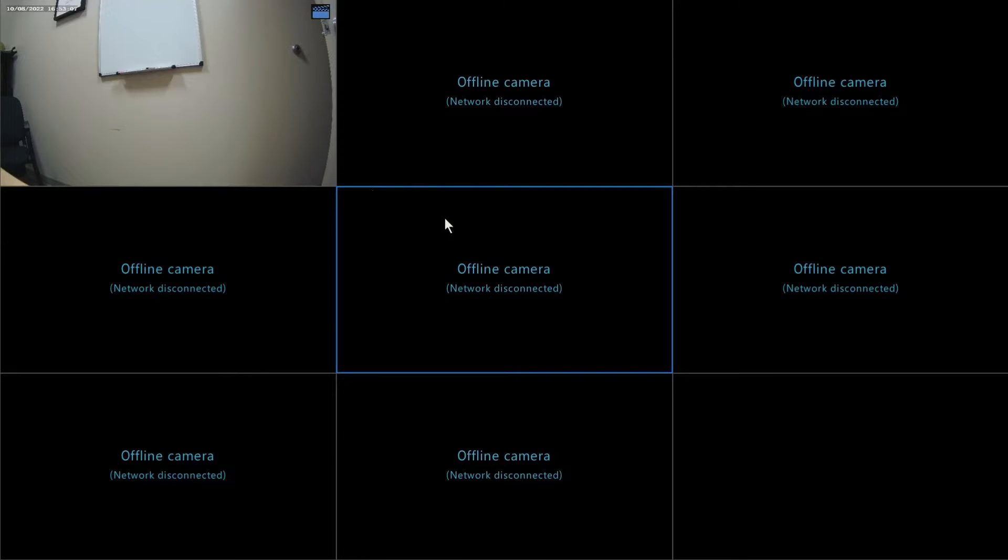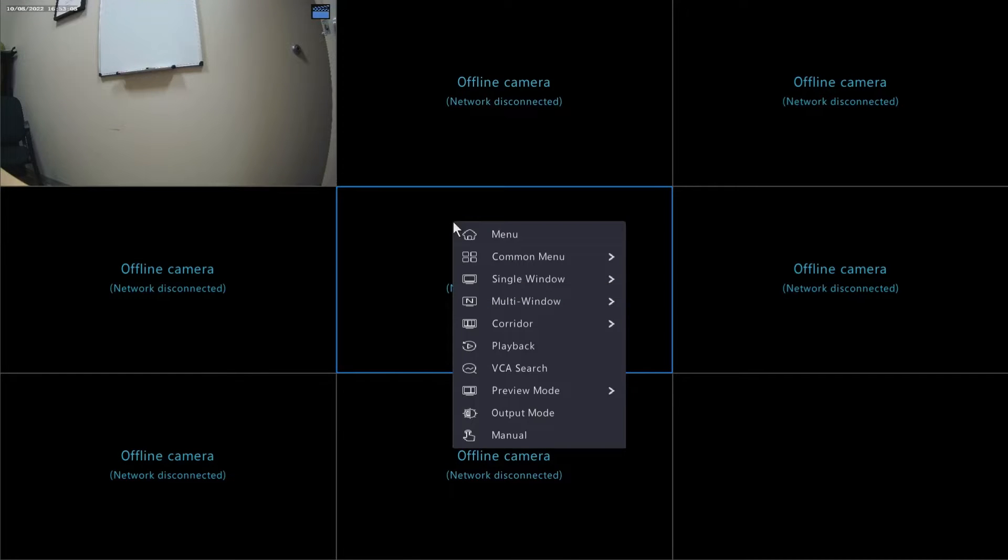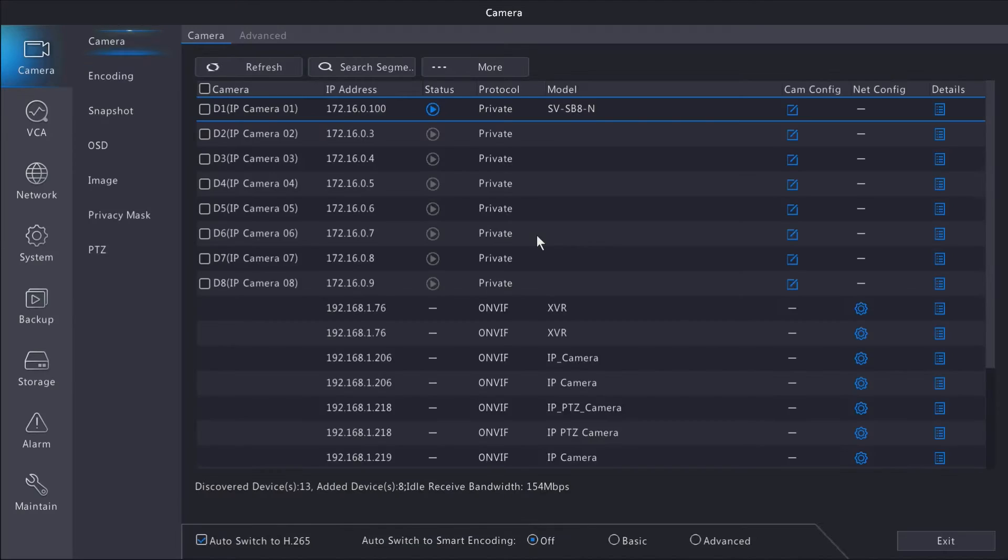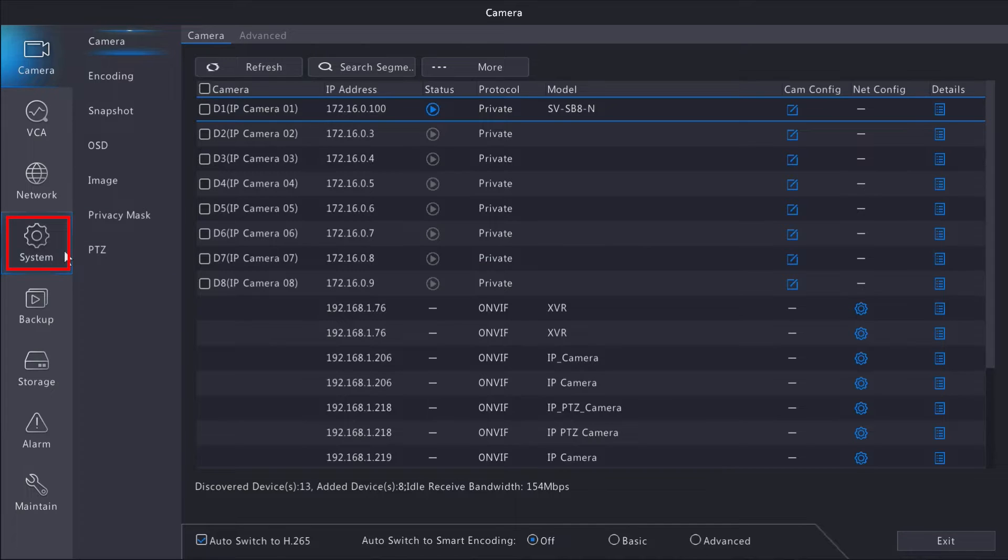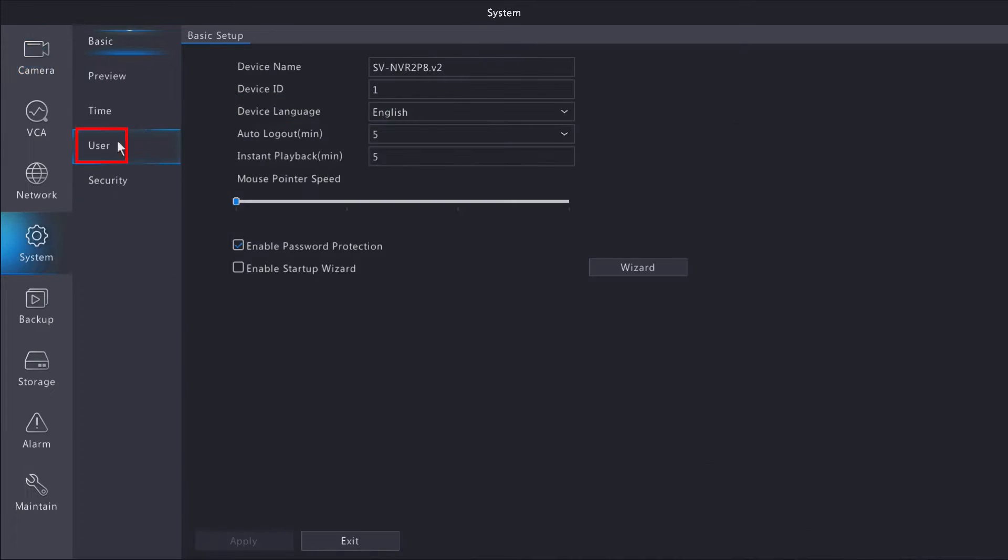Hey guys, Nick from Security Pros. Today we're going to work on adding users to your SureVision account. First, head to the main menu, select the System tab, and then the User tab.